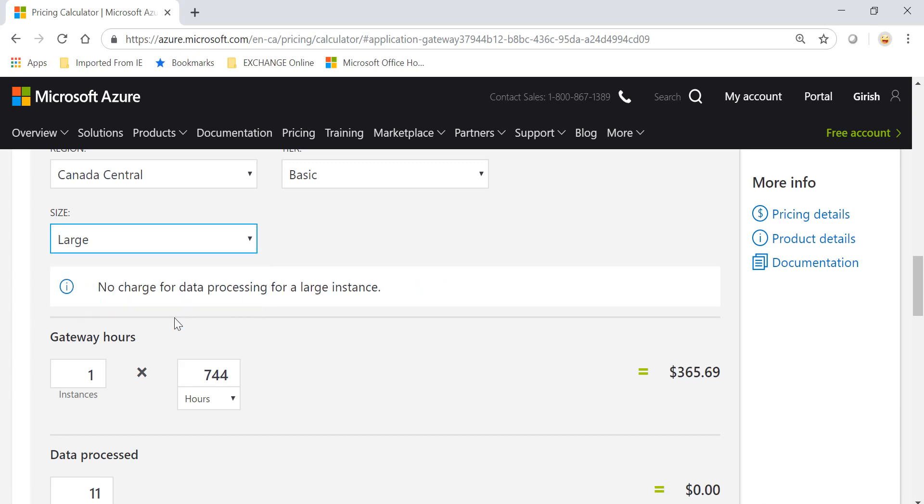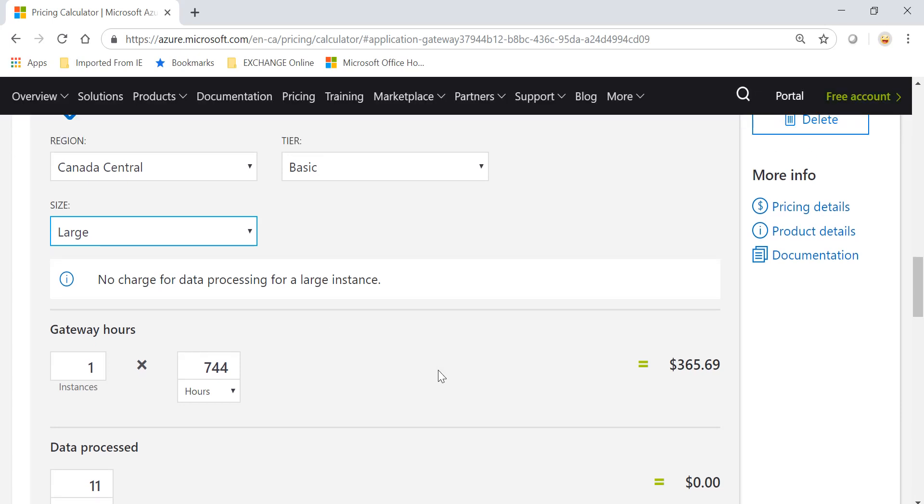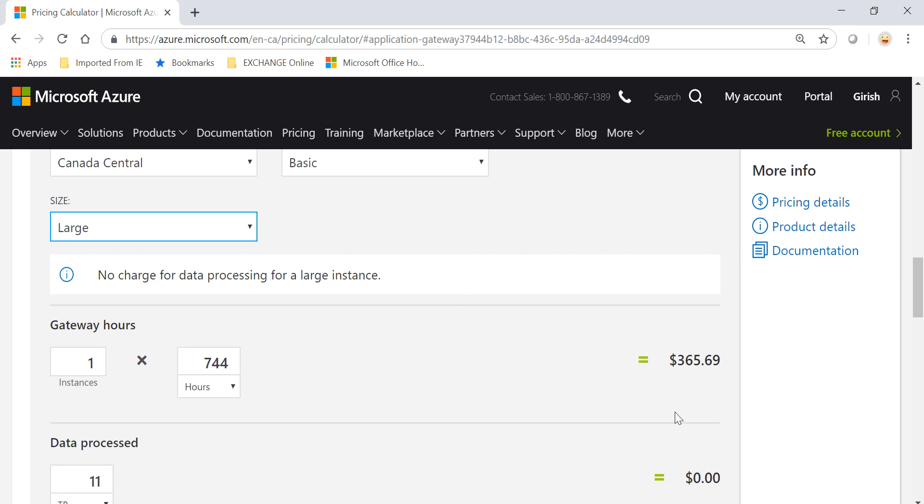The third option is the Large size in which there is no charge for data processing. So it doesn't matter how much data this load balancer or Application Gateway is processing, you'll only be charged for how long this service is running, which is around $365.69.